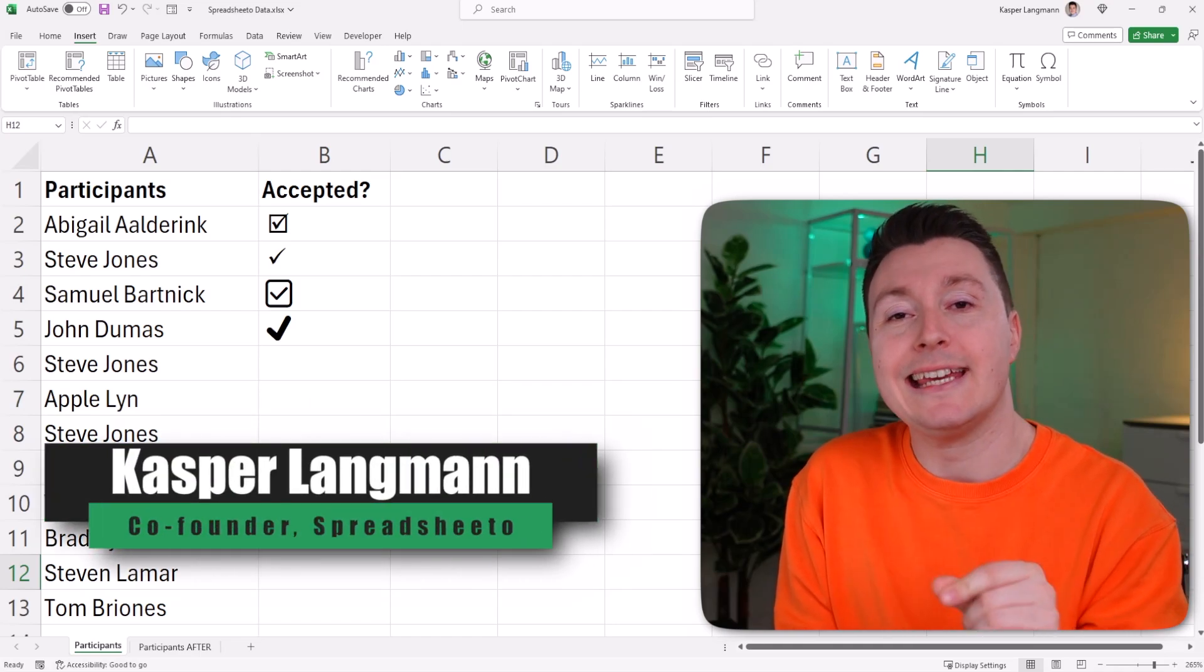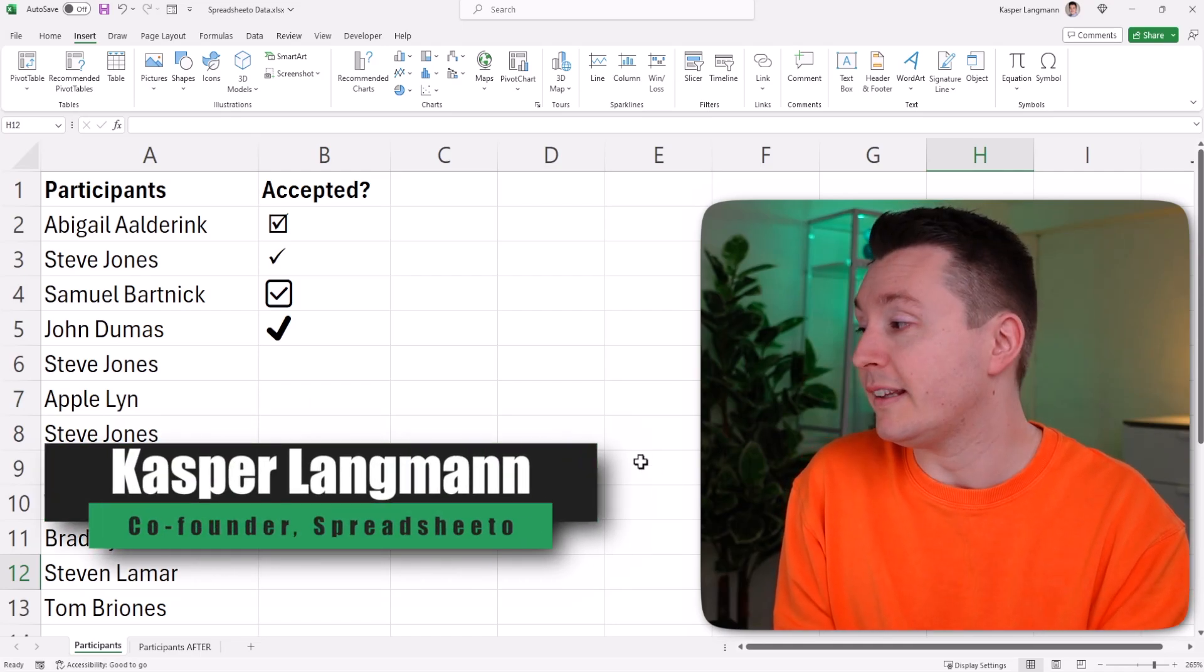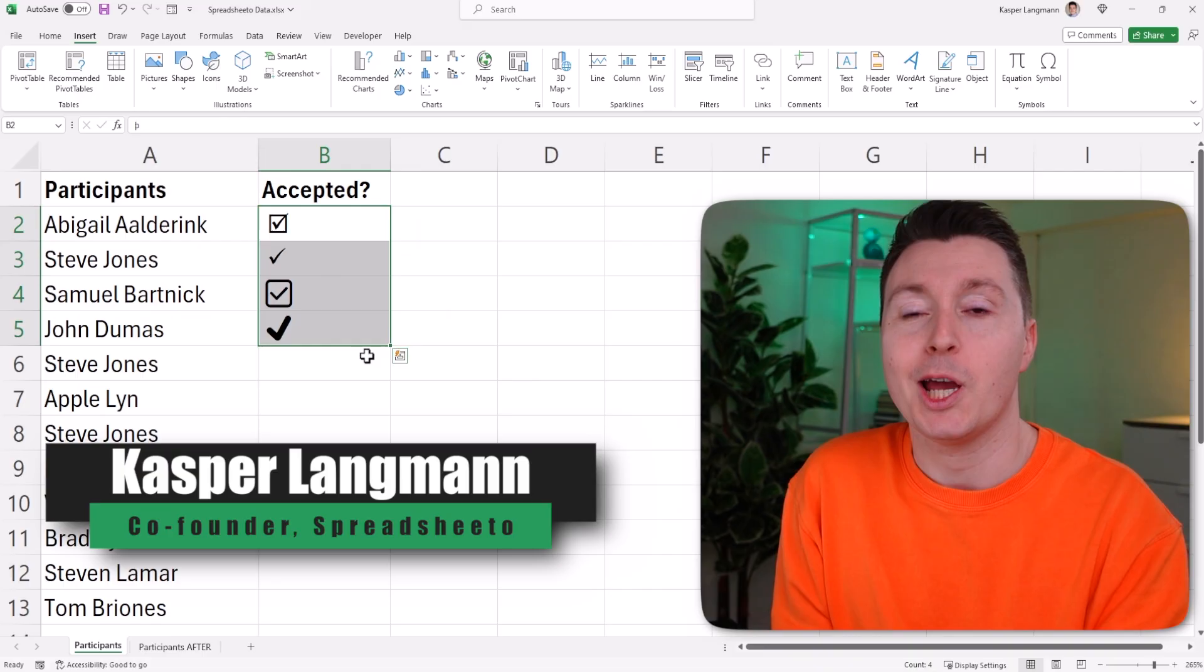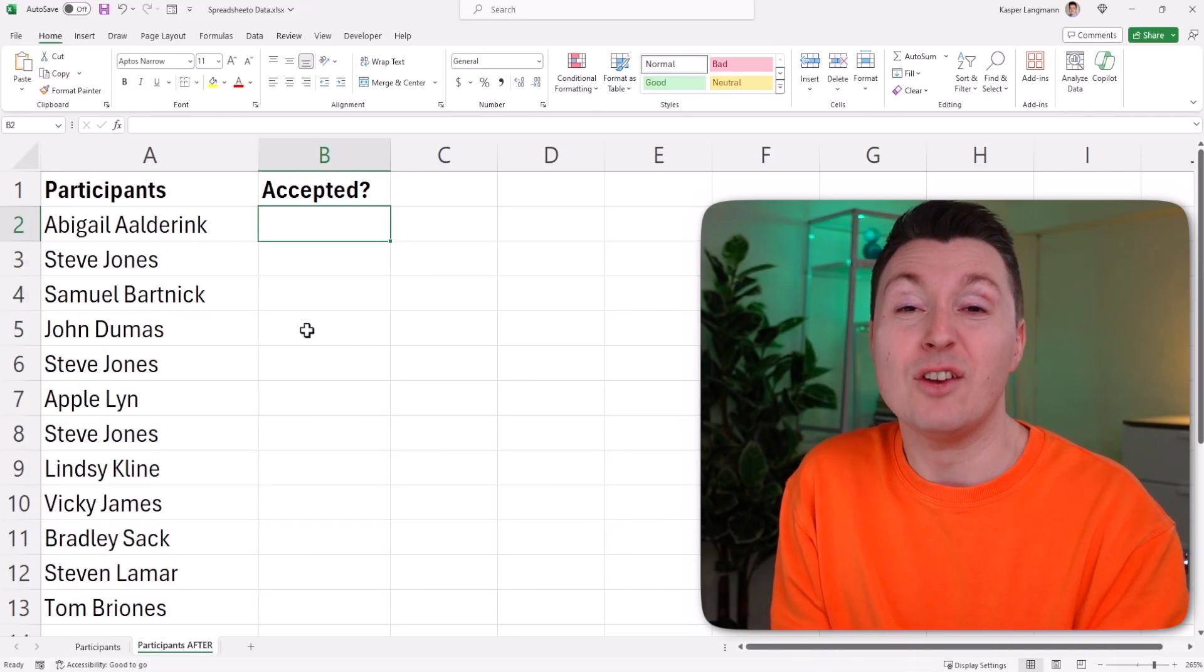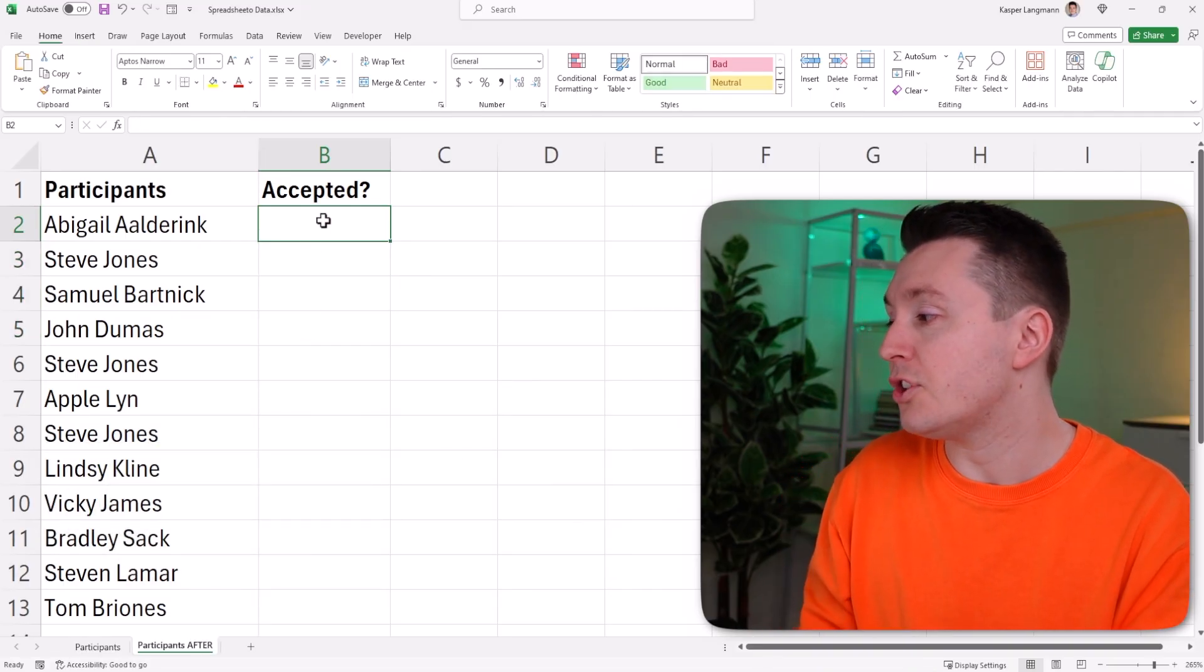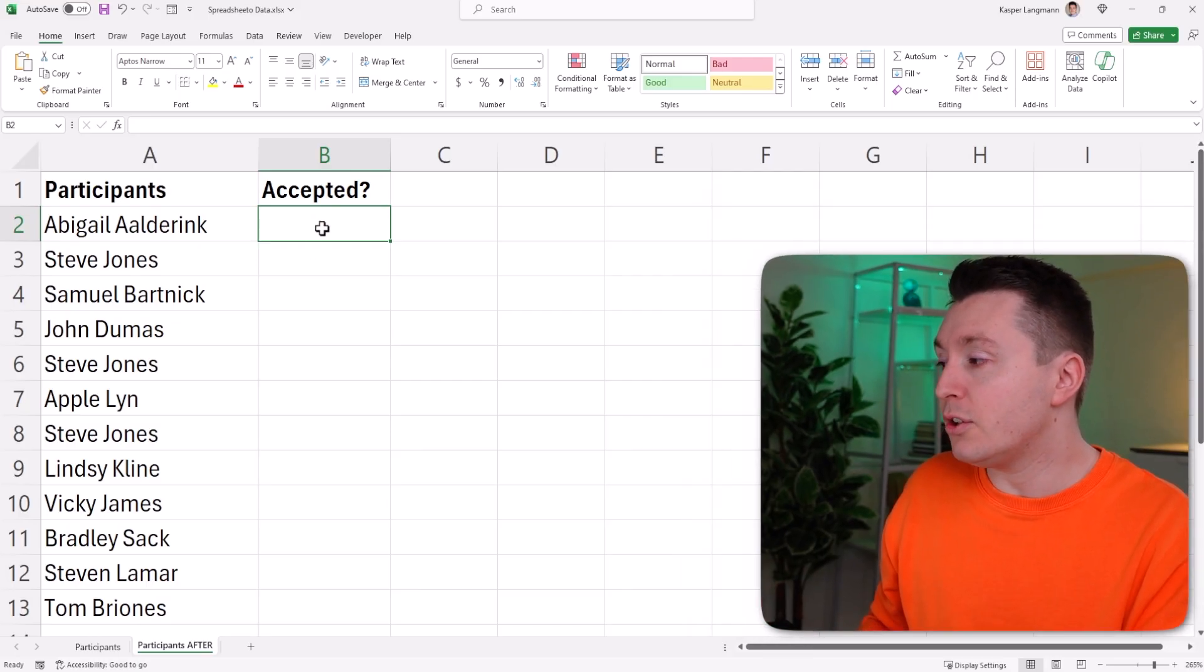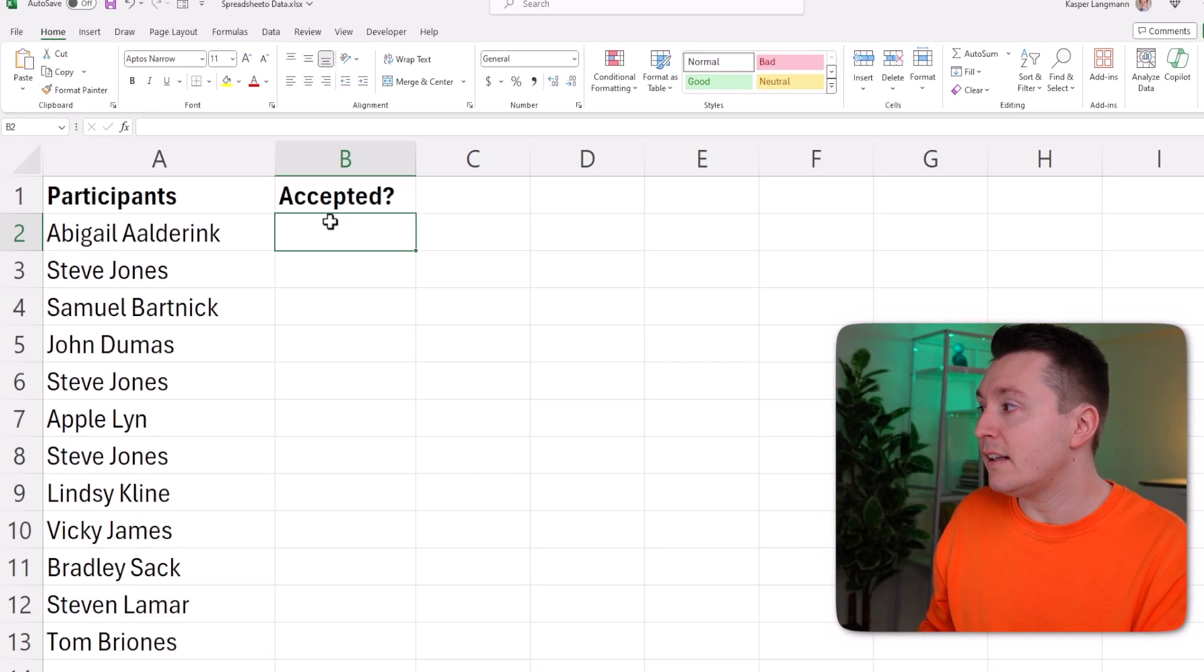Here's how to insert a tick or checkmark symbol like the ones I've inserted over here. If you don't need a real checkbox to check in Excel, you can just insert this symbol by simply selecting a cell.